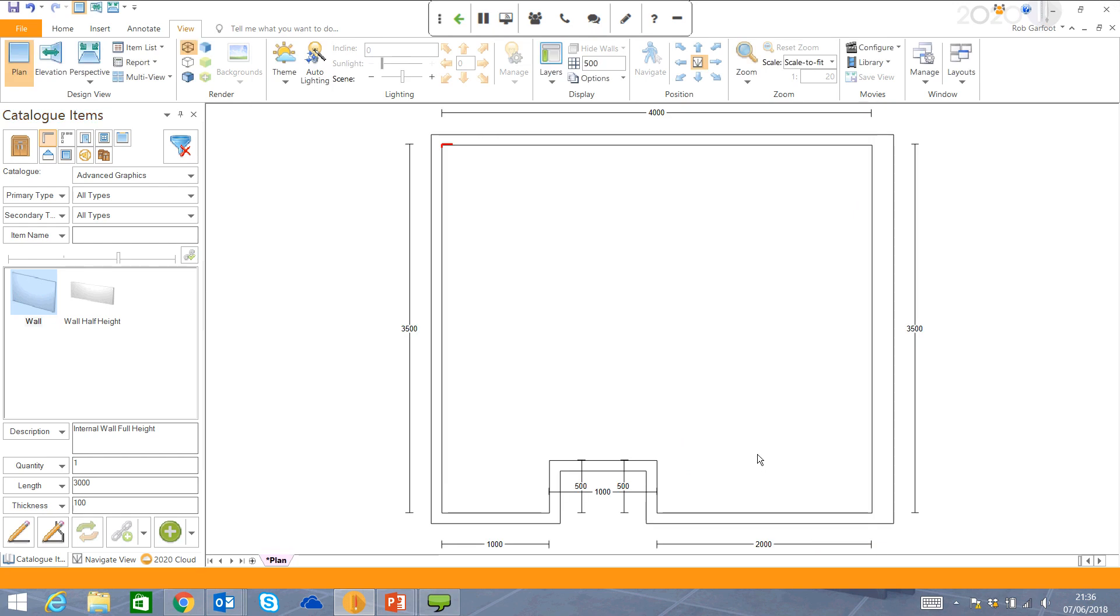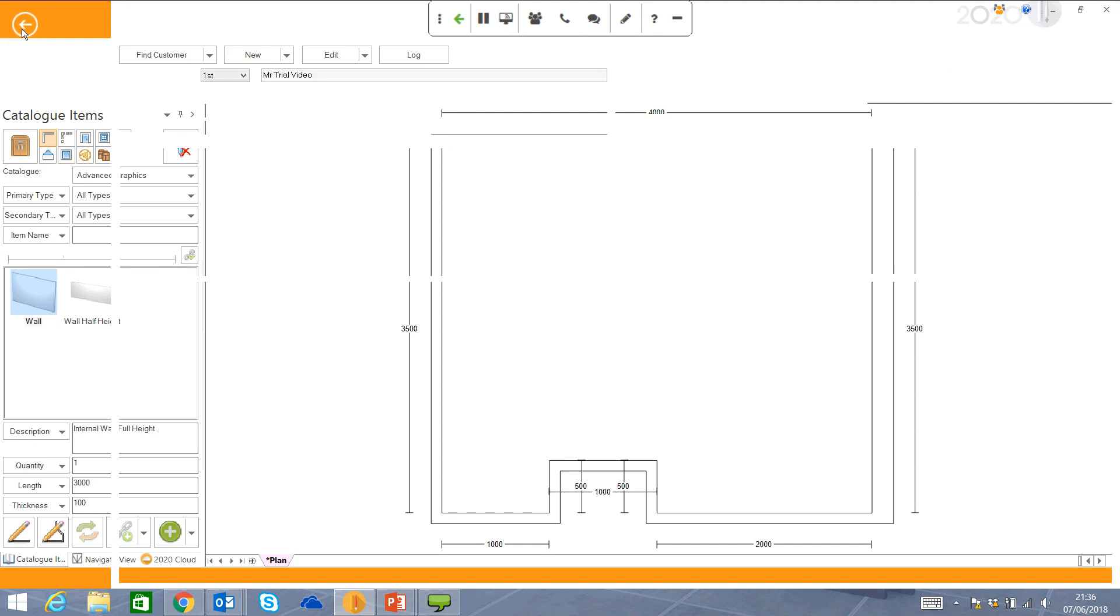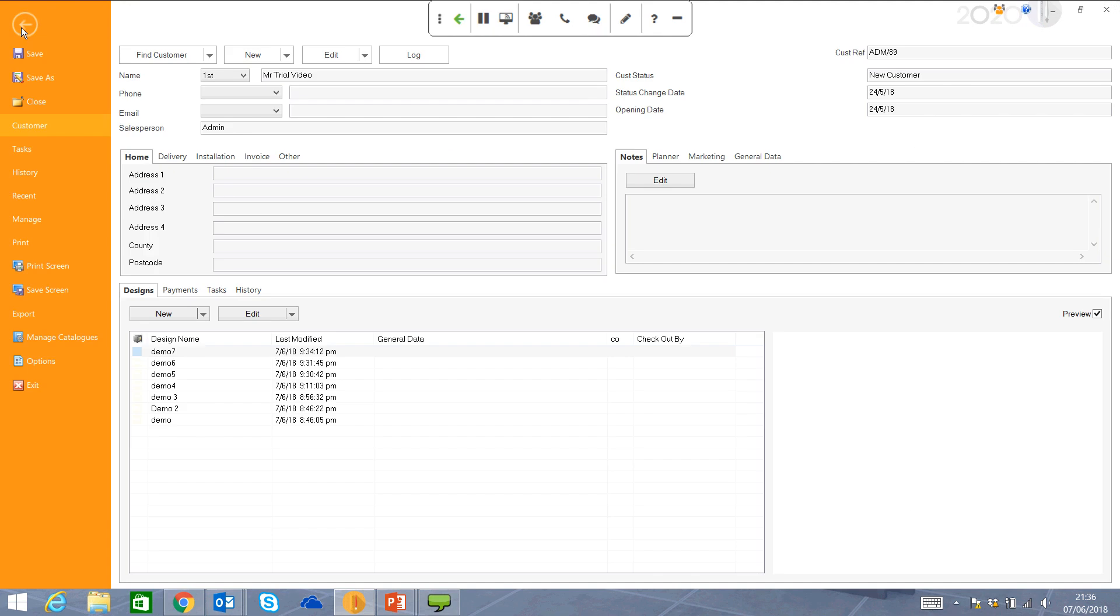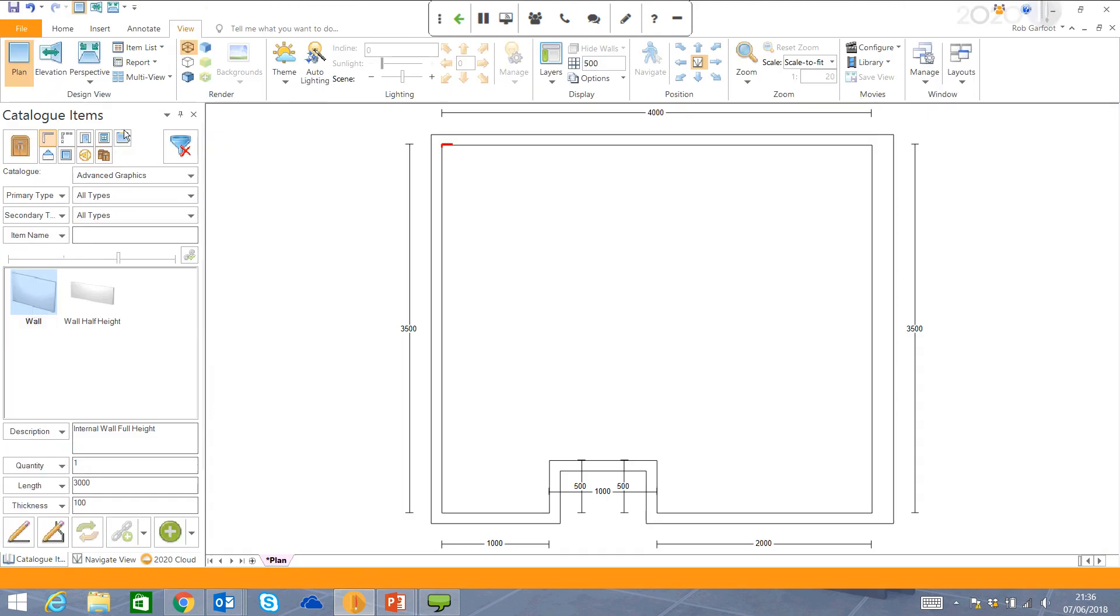All the dimensions come in automatically. Just a very brief introduction to the user interface. Up here, you've got all the familiar sayings that you would associate with all Microsoft certified programs. File save, file close. Home, insert, annotate, and view are going to be your four tabs that you're going to be using most of the time. And then this on the left-hand side is where you're getting all of your doors, windows, and your furniture items.